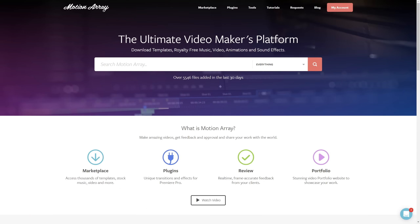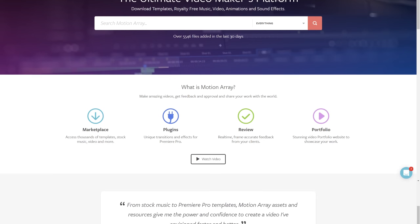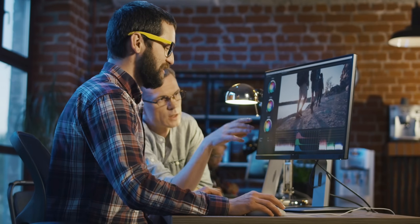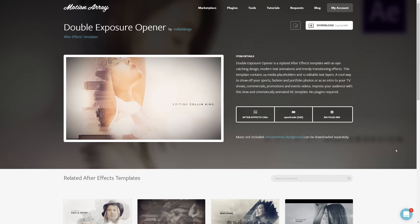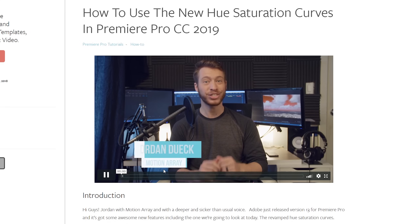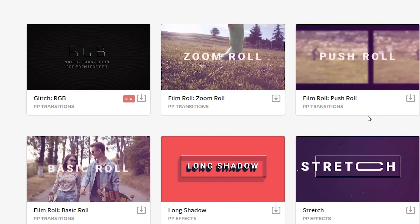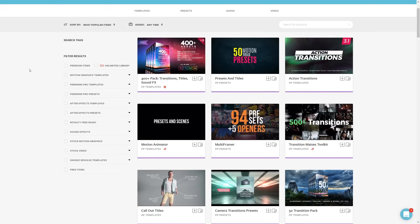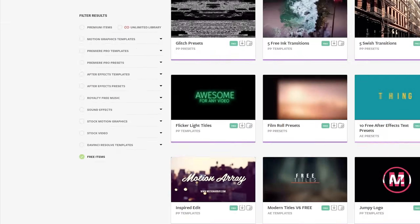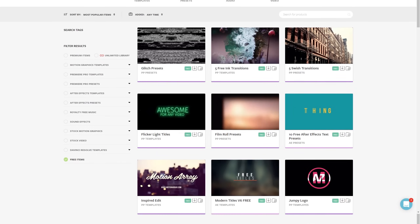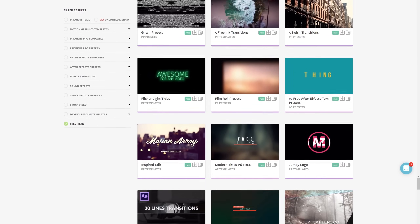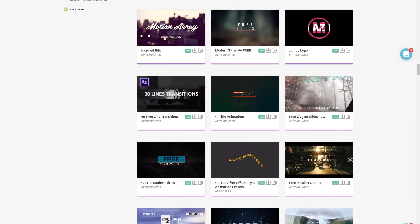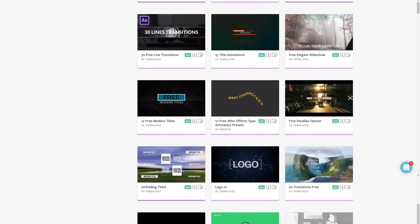And hey, if you're not familiar with us, we're all about helping you, the video creator, with templates, footage, tutorials, plugins, audio, and more. In fact, we have tons of free Premiere Pro templates ready to download — I've put a link in the description down below, so make sure to hop over and grab some free stuff.